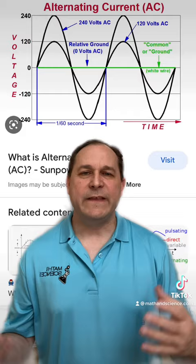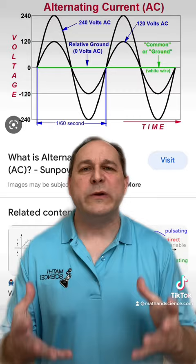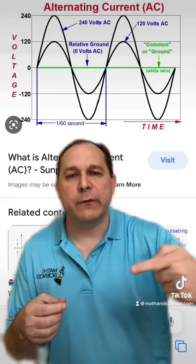In the United States, the current alternates back and forth 60 times per second. The reason the current is alternating is just due to the way it's generated — we turn generators which are rotating, and the rotational motion alternates the current.